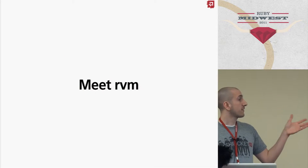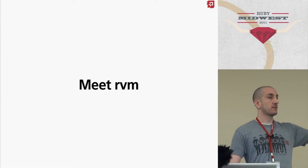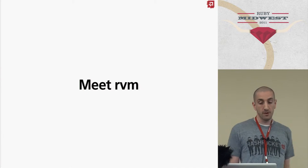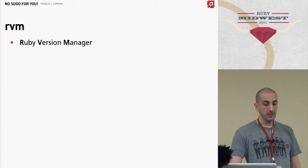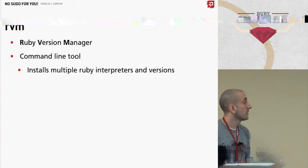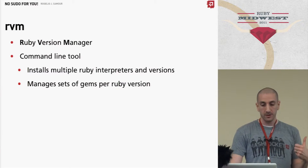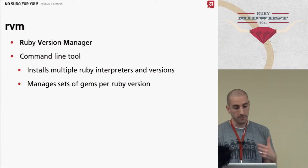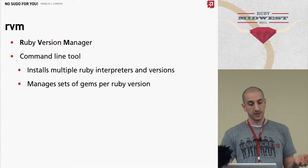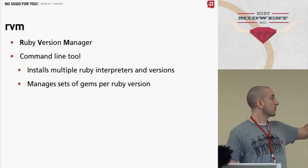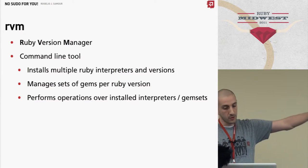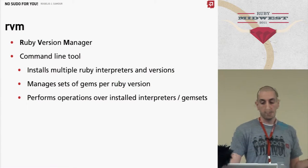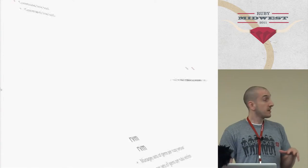The biggest thing is RVM. Does anybody not know what RVM is? Cool. So RVM is Ruby Version Manager and it's a command line tool. It allows you to install multiple interpreters. It manages sets of gems for Ruby version, and I'll go more in depth into that in a second. You can perform operations over install interpreters and gem sets.